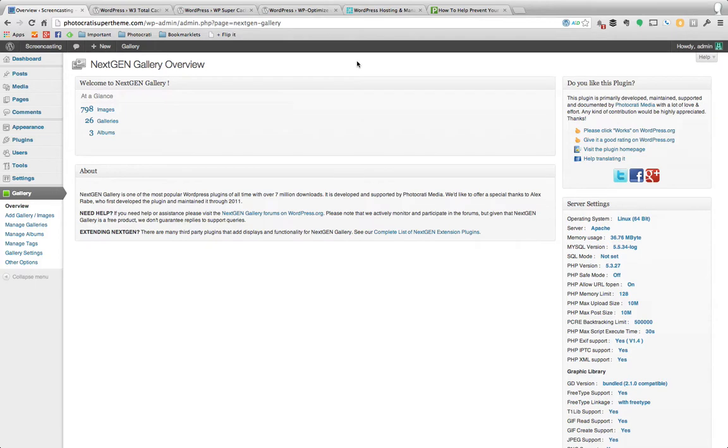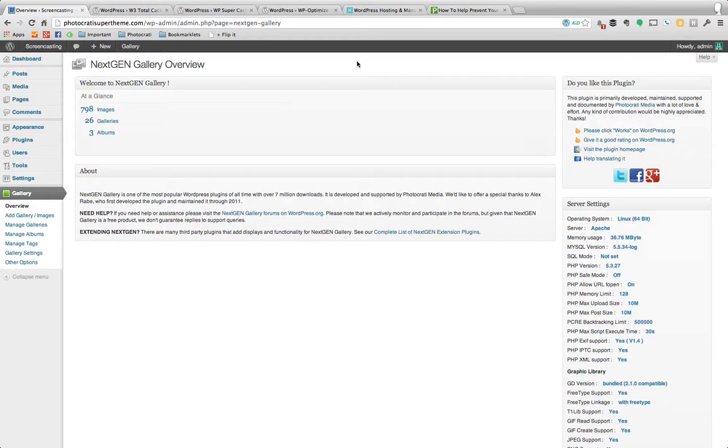One of the things with NextGen Gallery or really any plugin or theme that is very dynamic and has a lot going on is there's going to be some sort of performance penalty. This is because there's a lot more functions happening all at once trying to take care of many different tasks for you.